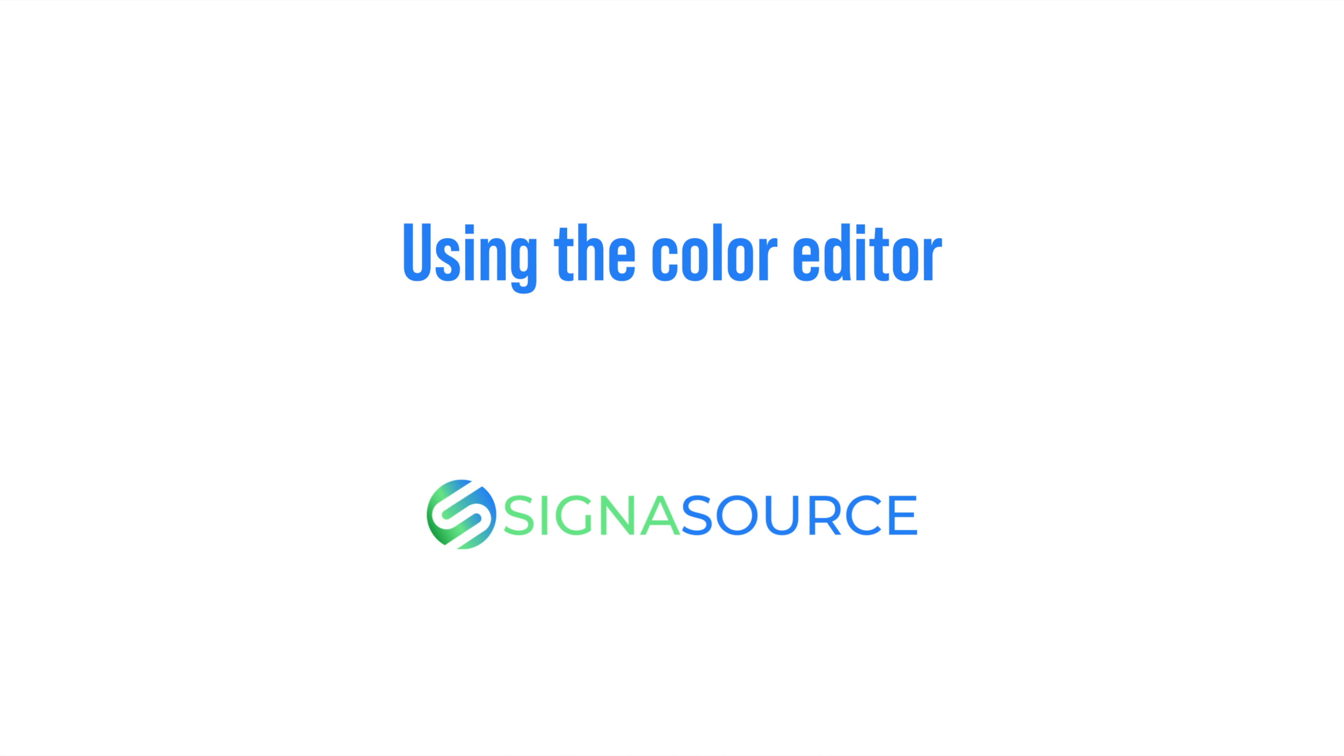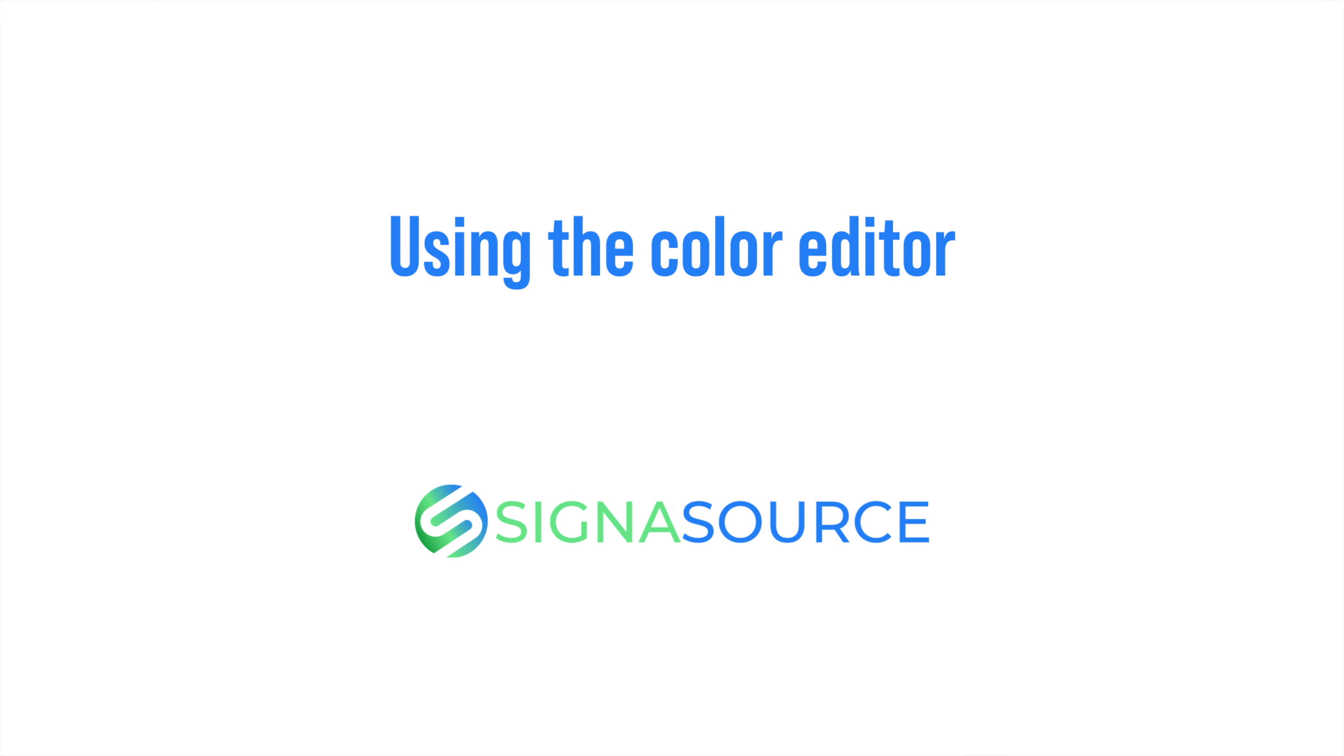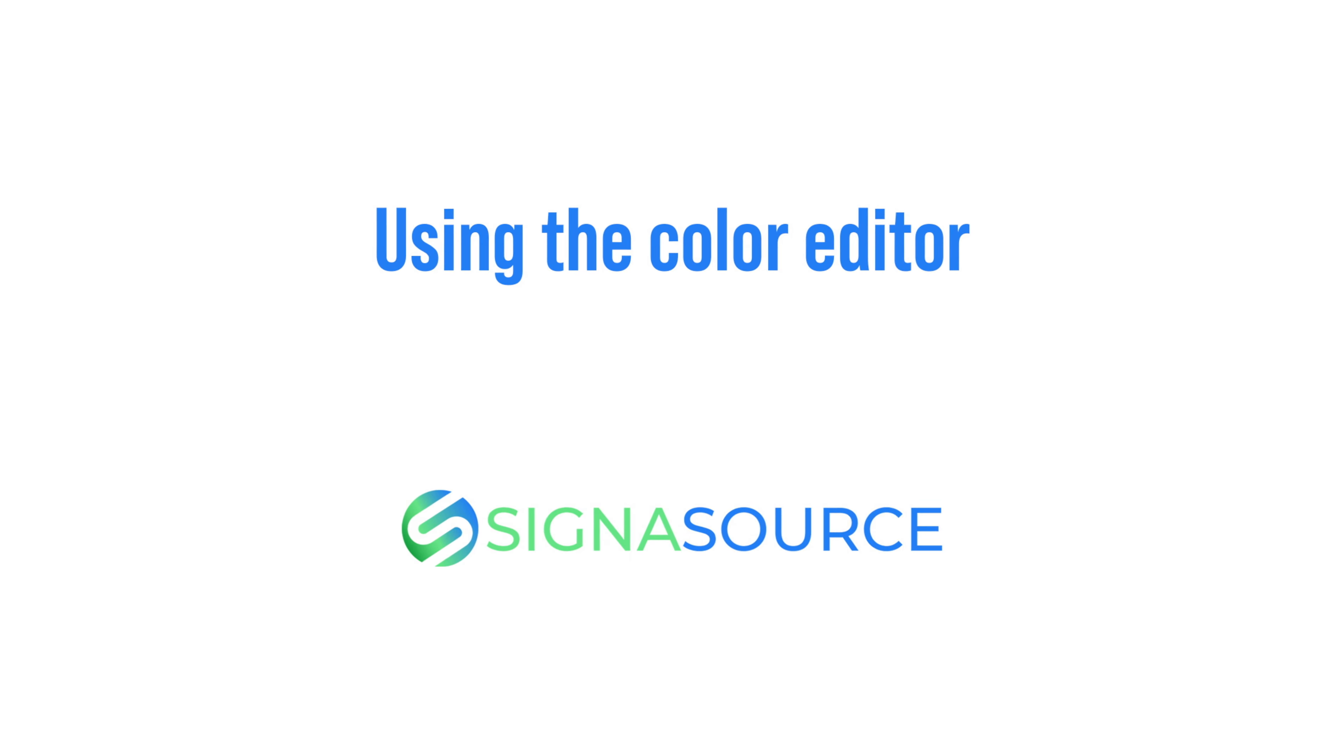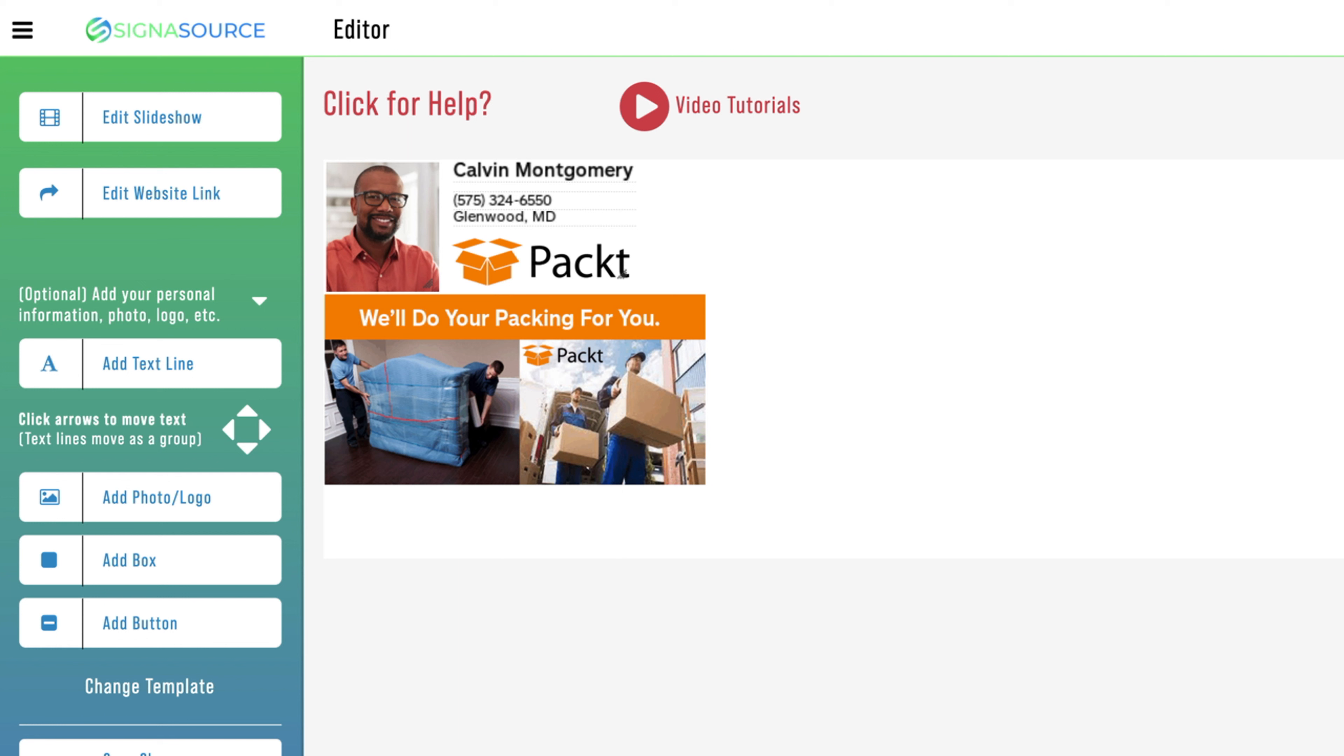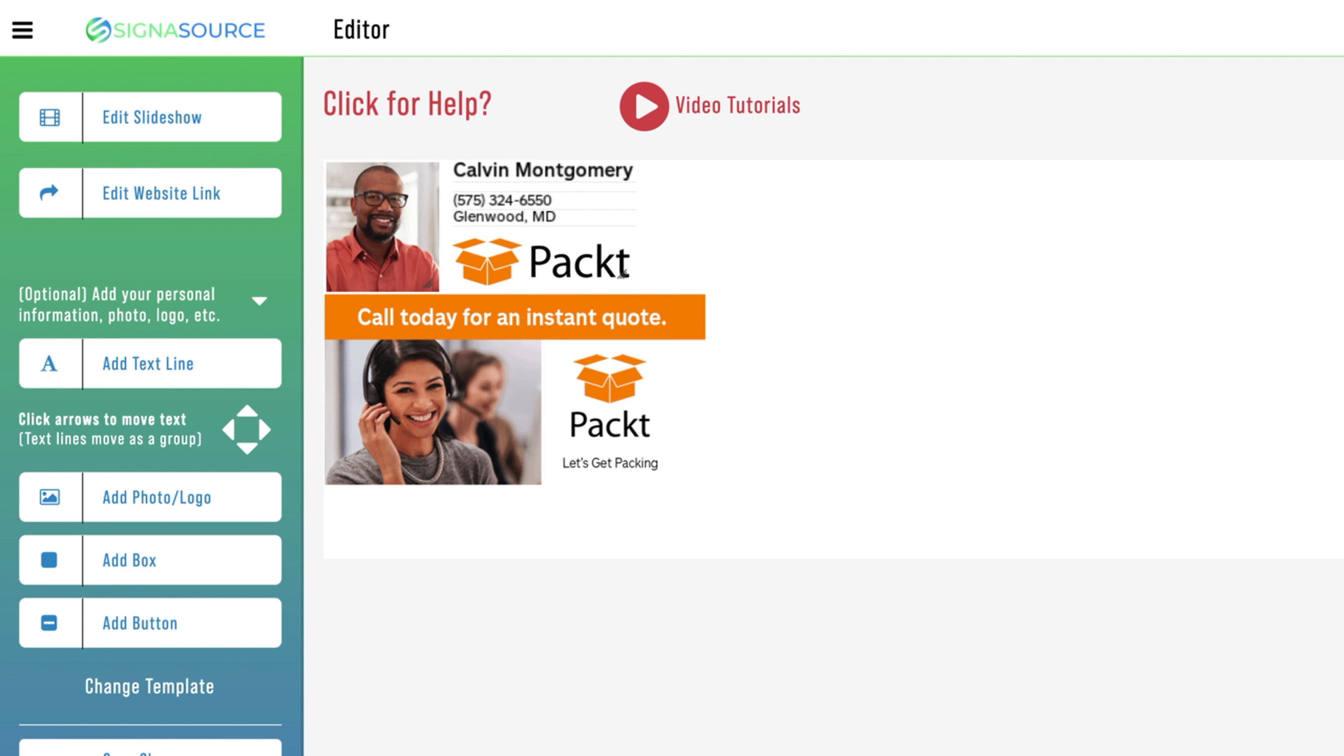How to use the color editor. You can edit and create new colors for text, boxes, and buttons using the color editor.